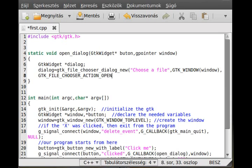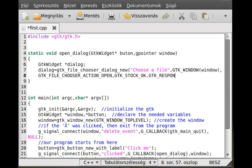Now we add buttons to the dialog: an OK button and a Cancel button. So GTK_STOCK_OK and GTK_RESPONSE_OK — whenever somebody clicks the OK button it will give the GTK_RESPONSE_OK signal.